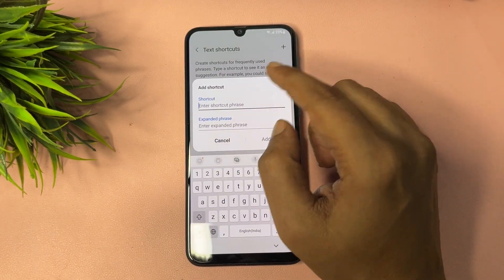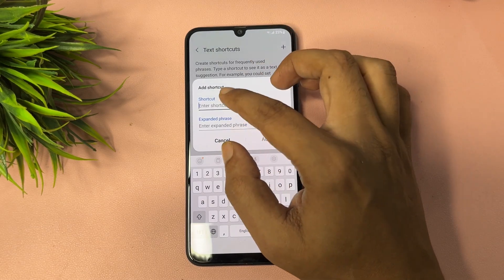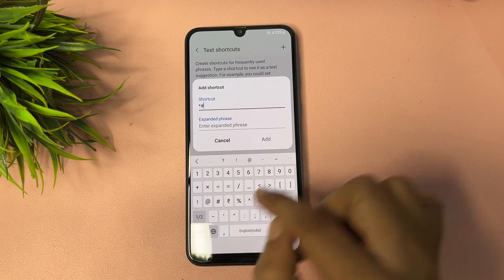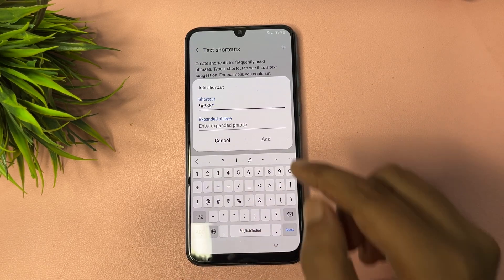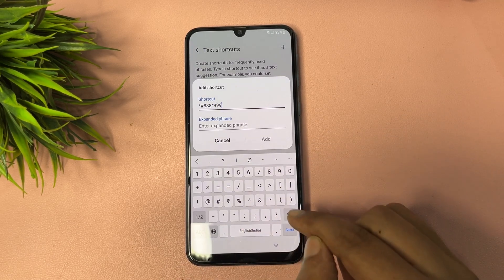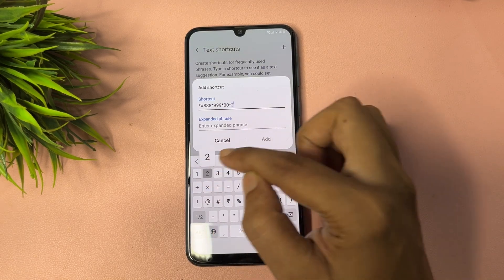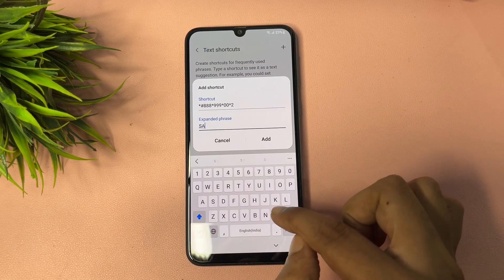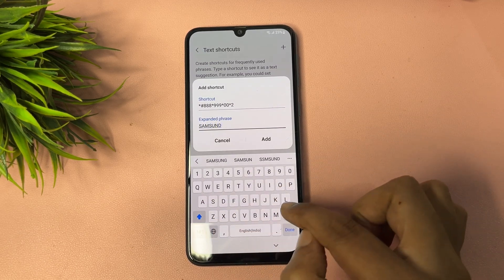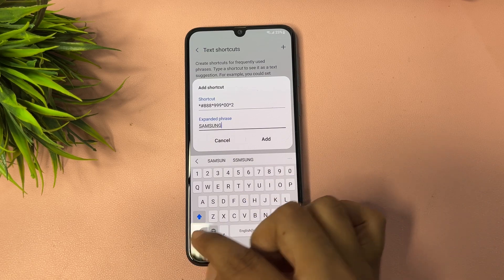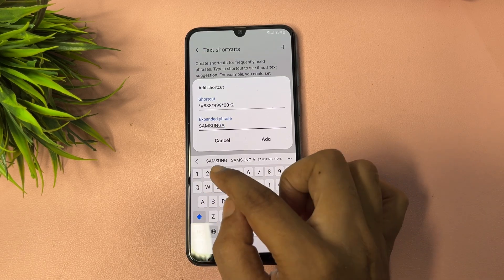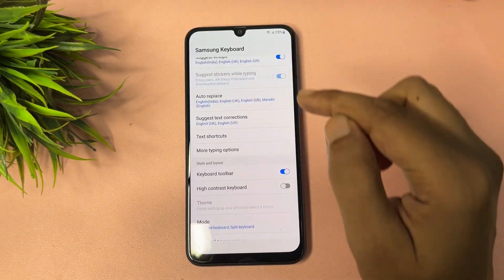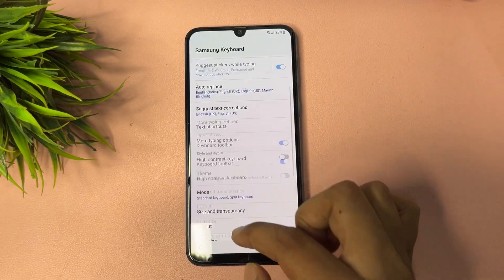Now you'll get another option: 'Text shortcut.' Tap on text shortcut, then tap on the Add option. Here you have to type a special code: *#888*999*00 followed by 2. Then in the shortcut field, type your phone's model name — Samsung A35. After that, tap the Add option and go back.